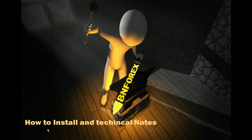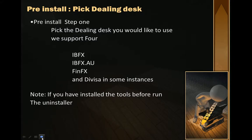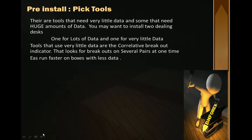How to install your system and technical notes. First, for pre-install, you need to pick a dealing desk — either IBFX AU or FinFX. We do use Divisa in some instances. If you have installed the tools before, run the uninstaller first. That's the first thing you need to do: pick your dealing desk.